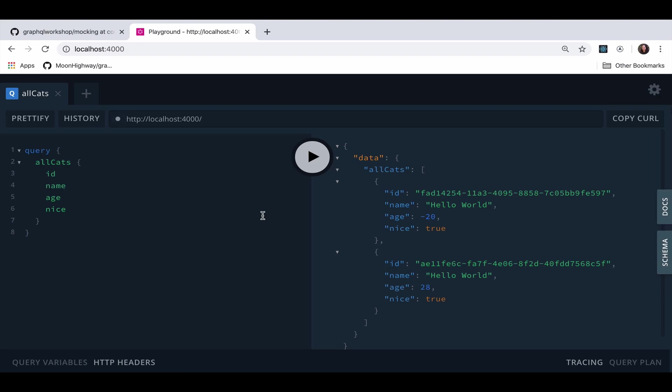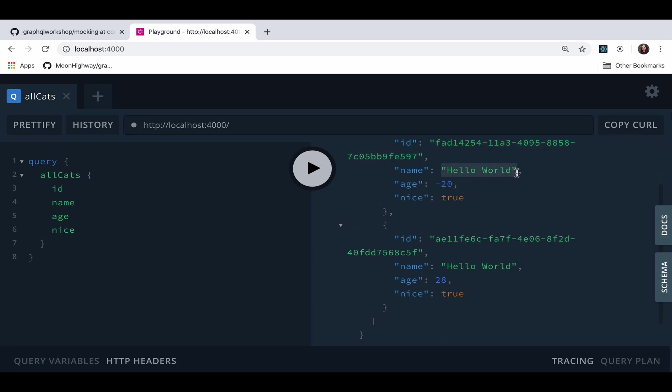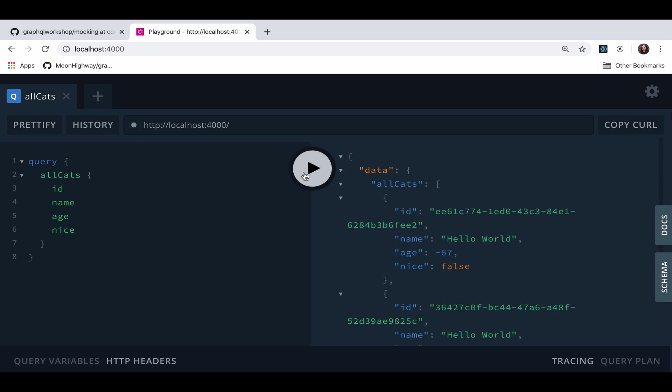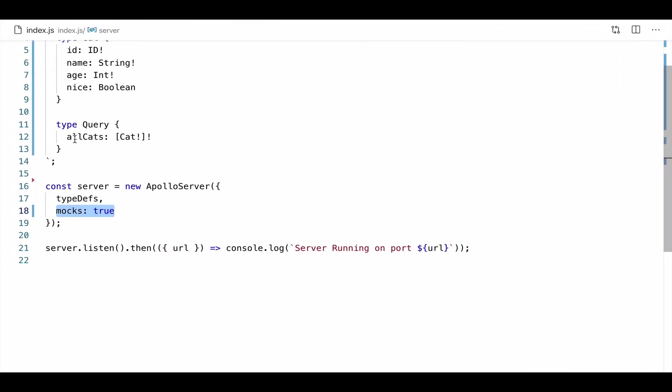Now, if we investigate this a little bit closer, we'll see that an ID here returns sort of a long ID string. Anything that's a string is going to return hello world. Anything that is an int will return a positive or negative integer. And then the Boolean will just be true or false. And however many times I send that, it's going to be the same result. And by same result, I just mean it'll return the same types. So this is how the default mocking works with Apollo Server. It's going to give us back some standard values for those fields.